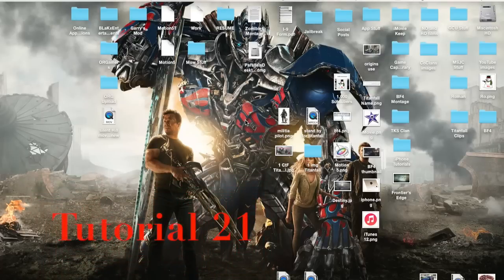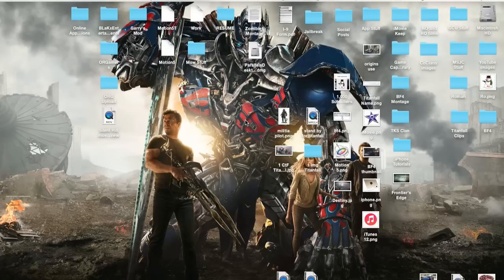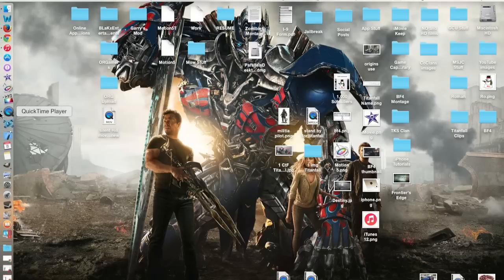Hello, ladies and gents. Ro here, and welcome to another episode of Tech with Ro. In this episode, we're going to further cover iTunes 12, the new version of iTunes.